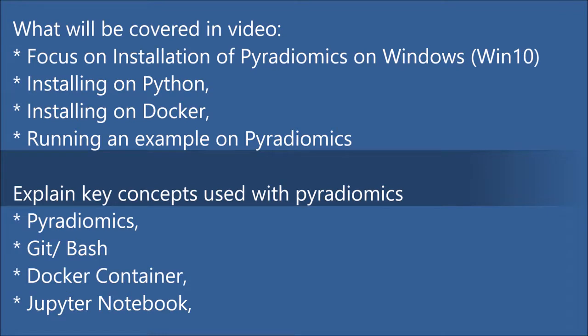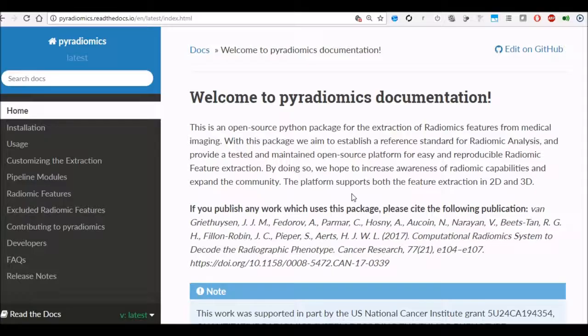I will be covering PyRadiomics, Git Bash, Docker container and Jupyter Notebook. So with that let's get started.